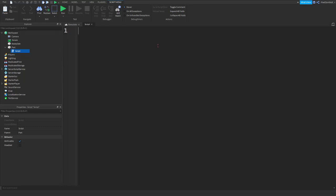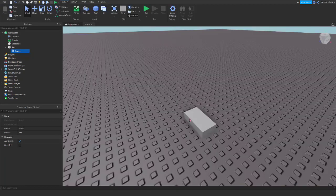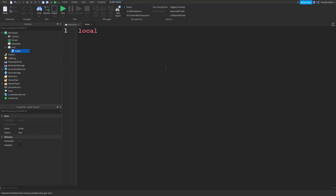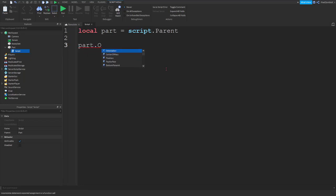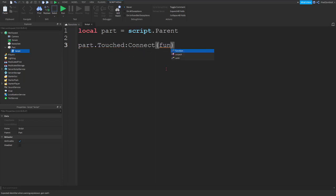I'm going to teach you how to use those events and fire them. Just as in the last couple episodes, we're going to have a part and a script and we're going to use a variable to define our part. Part will be script.parent, and we're going to make an event that when you touch a part, it'll trigger the event — that is a built-in event of Roblox. So we're going to do part.touched, connect, function, and press enter.